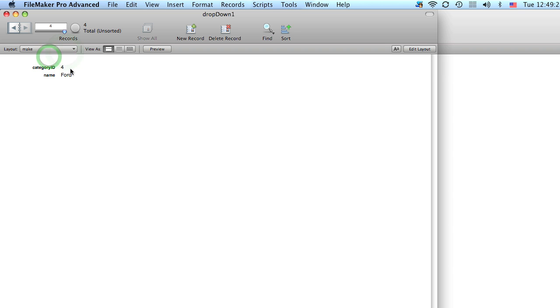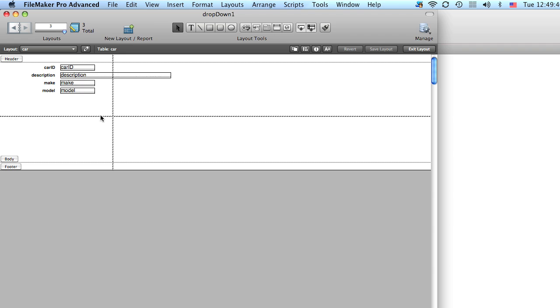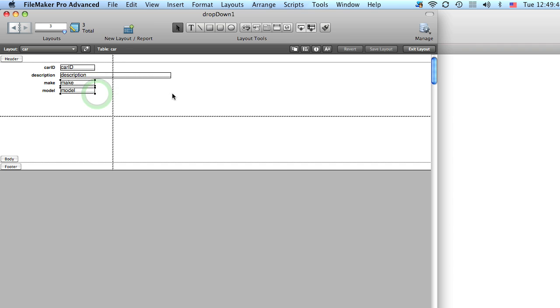And we have our four makes. Okay, so now let's go to the car layout. So you understand up to this point we've just input the records so that we can have value lists. The next thing to do is go to layout mode. Let's bring these out.